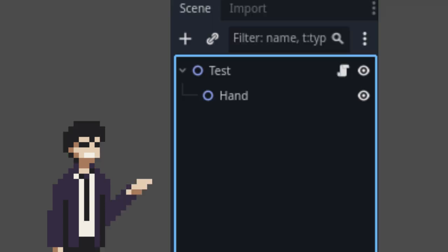You also want to create a test scene for our playing field. Here, I just use a simple node 2D, add a node 2D child on it as well, name it hand, and this will hold our card.